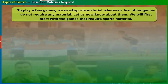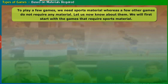Here, let us go through the different types of games based on the materials required. To play a few games we need sports material, whereas a few other games do not require any material. Let us now know about them. We will first start with the games that require sports material.